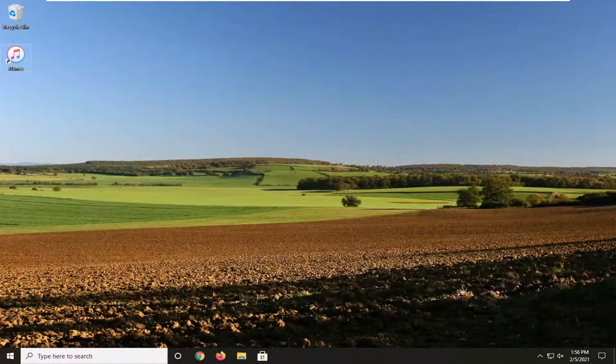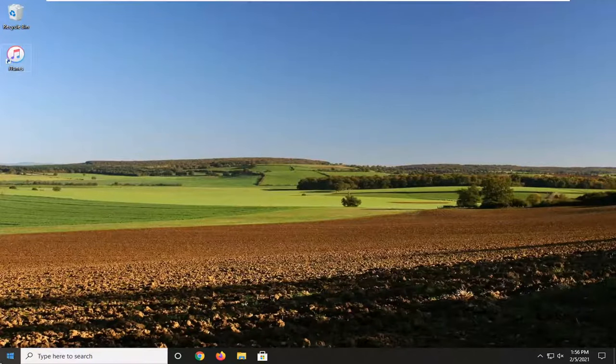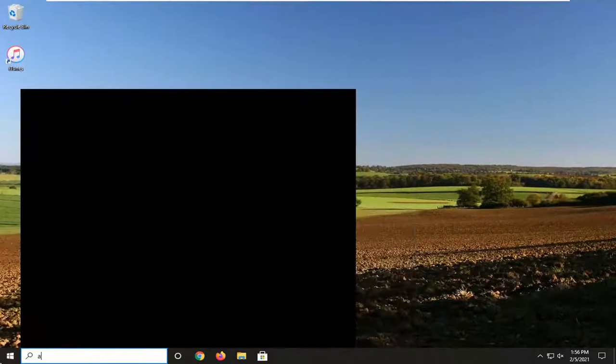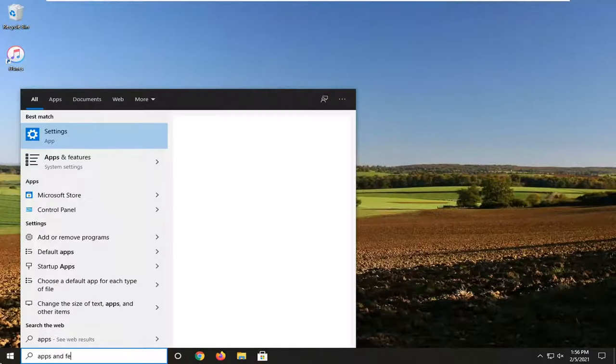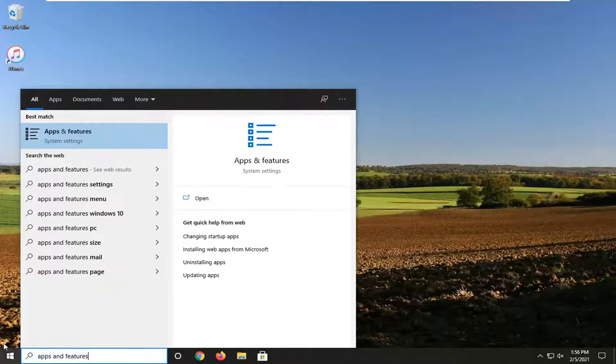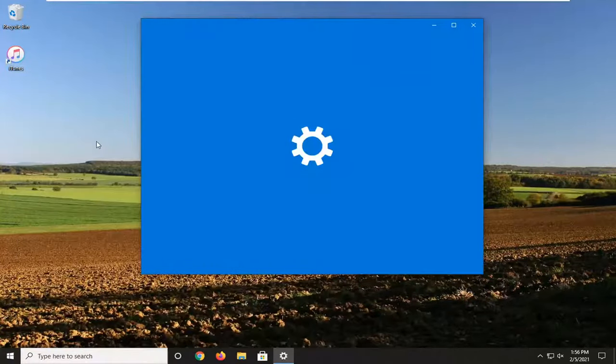Again, if you're still having a problem after doing all that, you can take it a step further and open up the start menu. Type in apps and features. Best result should come back with apps and features. Go ahead and left click on that to open it up.